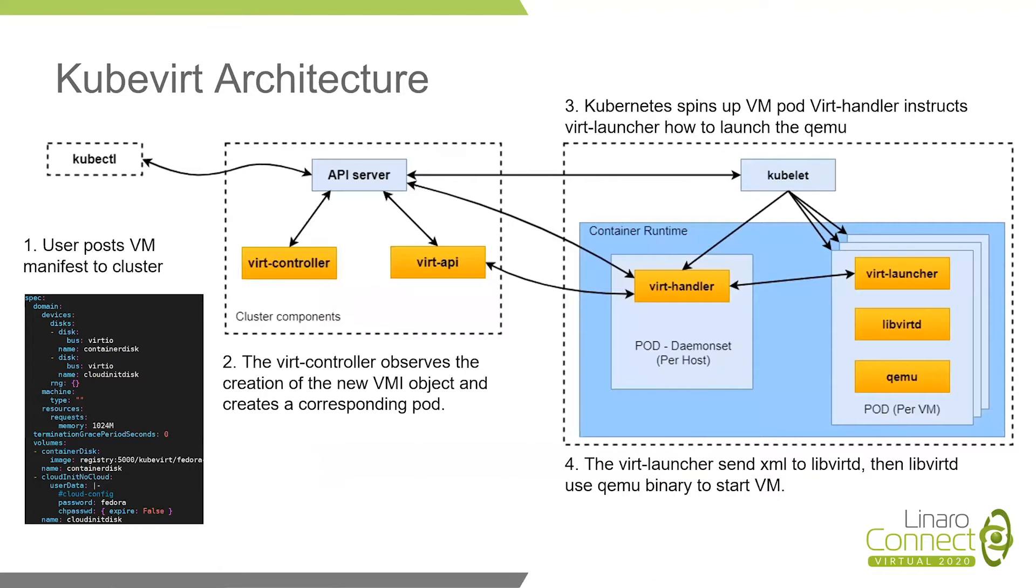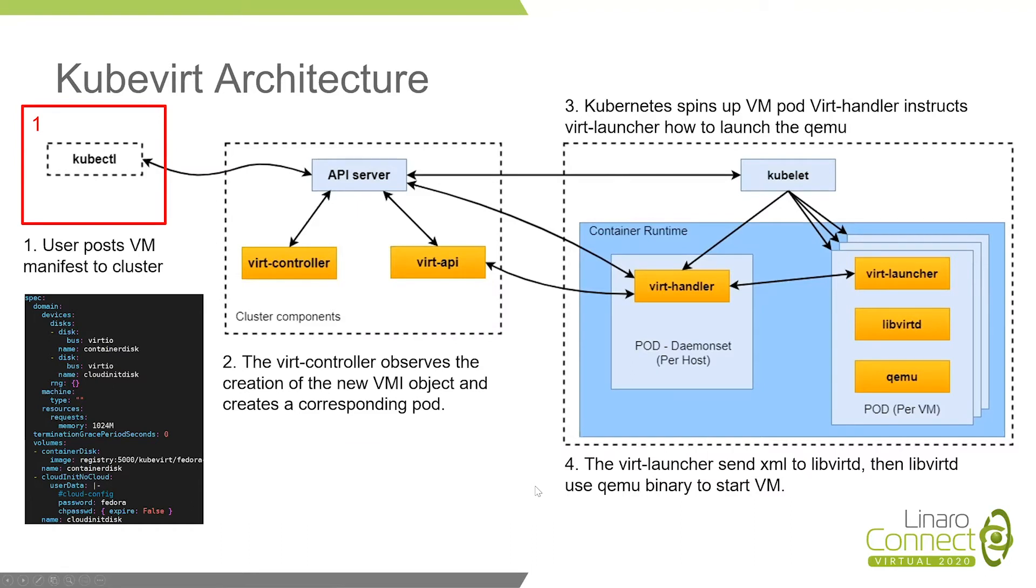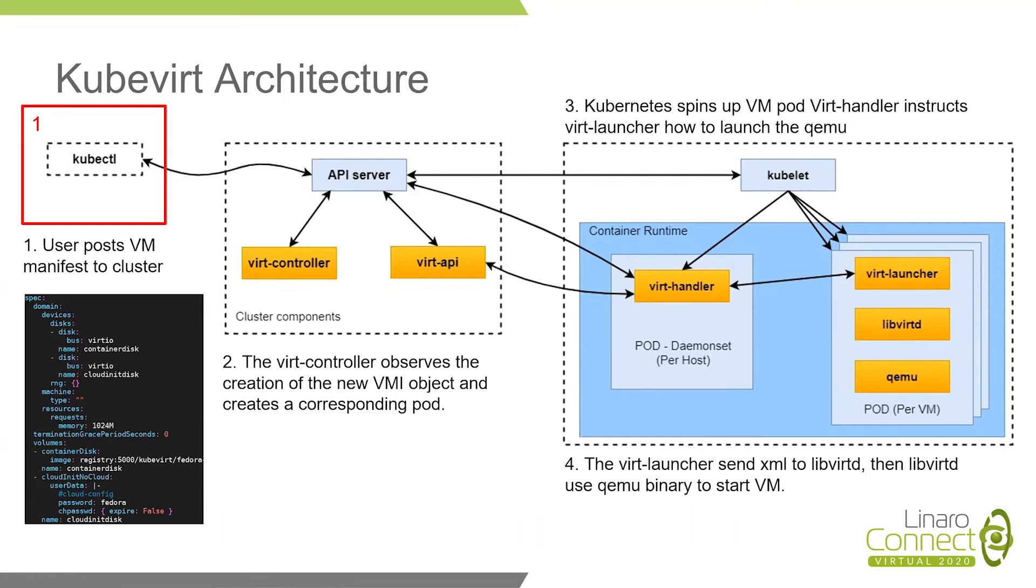Let's have a close look on KubeVirt. It is a process of booting virtual machine with KubeVirt. The entry is KubeCTL. User post VM manifests to cluster. As you can see here, VM is defined in a YAML file. This is similar to configuration file for normal pods in Kubernetes. The YAML file will later be decoded to pod configuration and XML file for virtual machine.